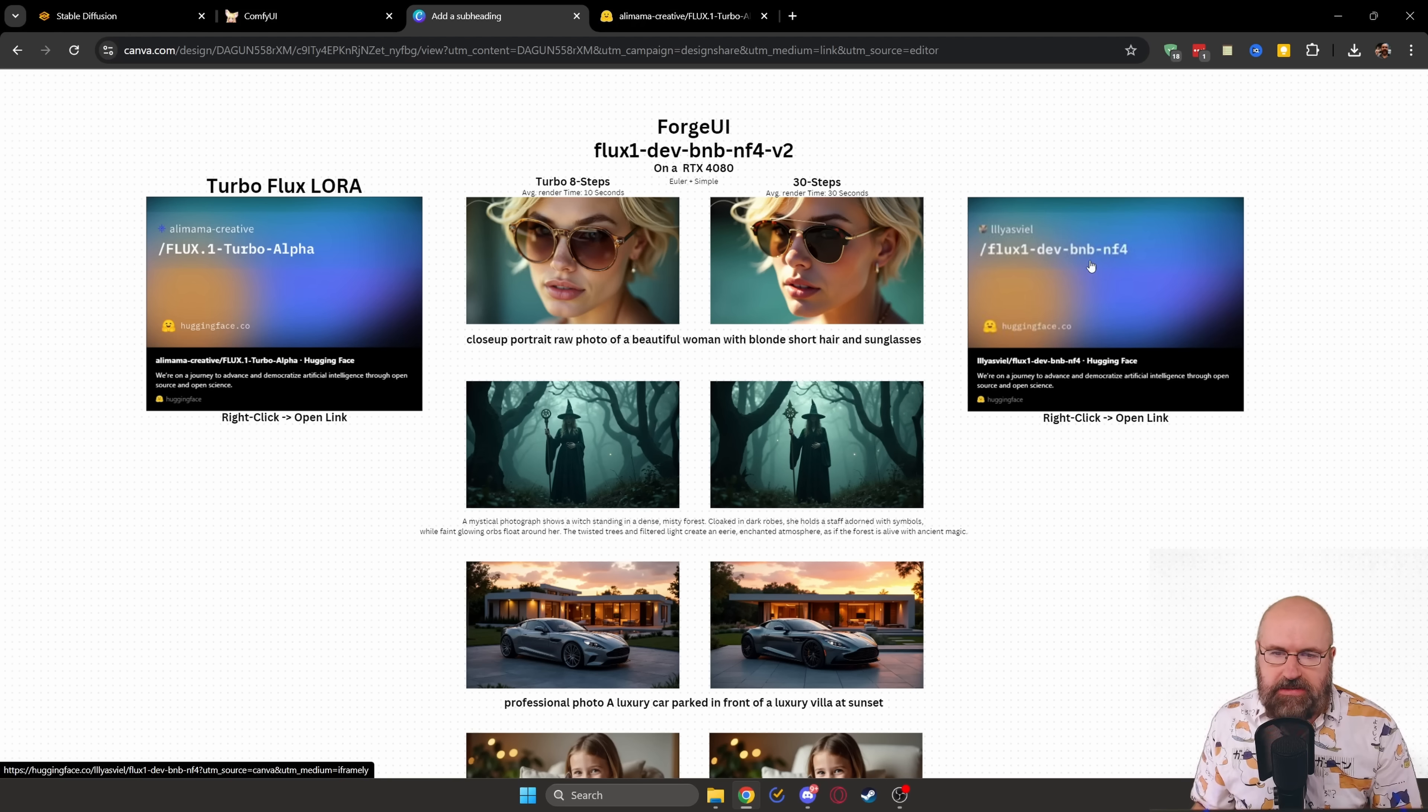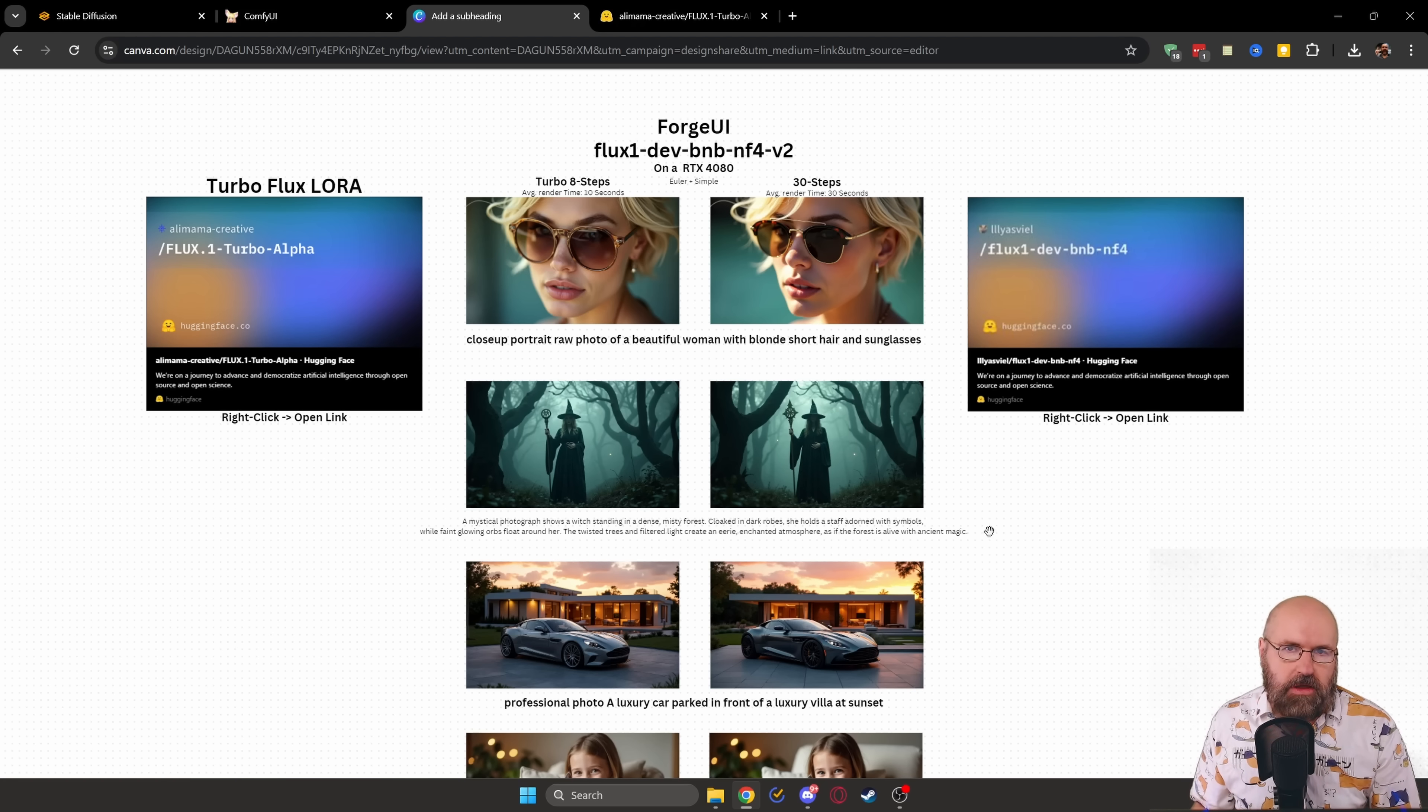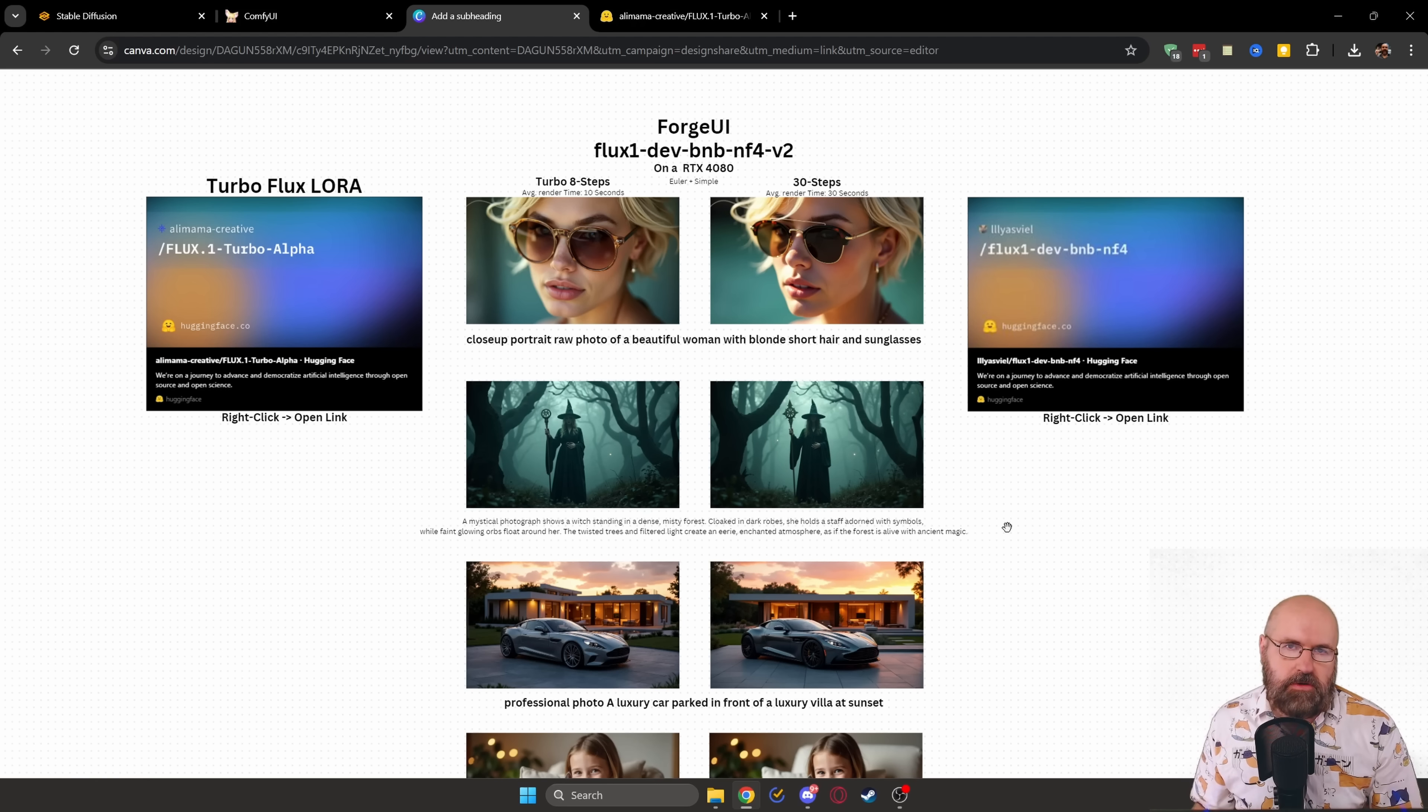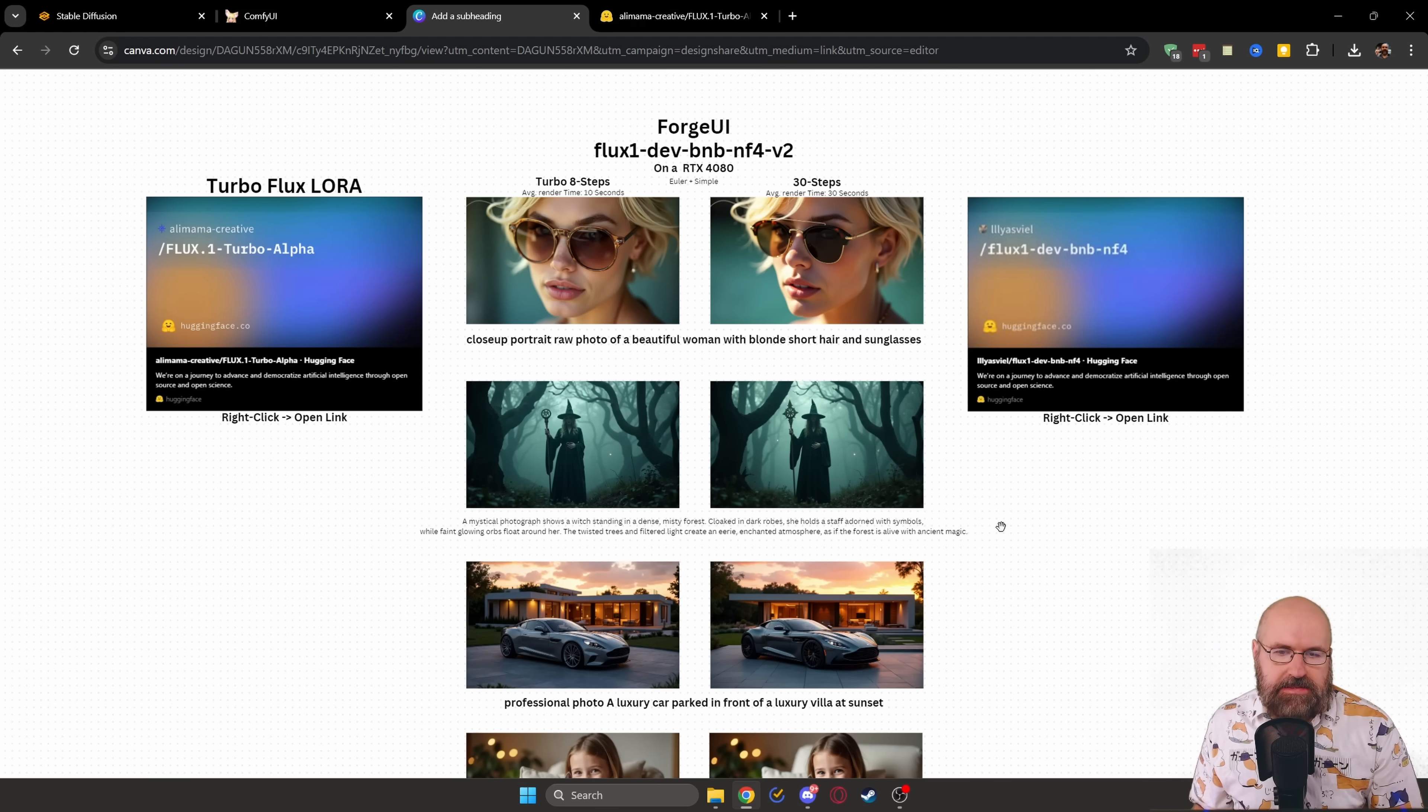You want to use that for any of these tests. And then on the right side here, we have the Flux Depth BNB NF4 model, which is smaller with only 11 gigabytes, but still gives you very good results inside of Forge UI.